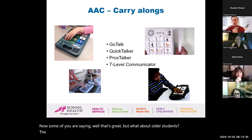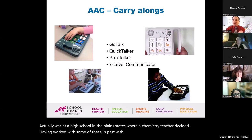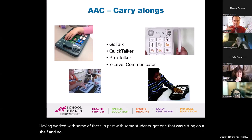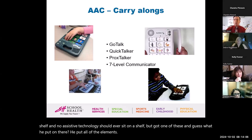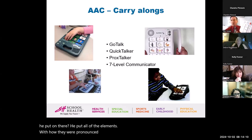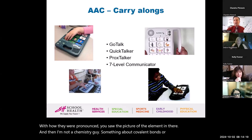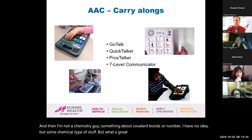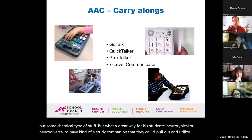But what about older students? The most unique use I've ever seen was at a high school in the Plains States where a chemistry teacher, having worked with some of these in the past with students, got one sitting on a shelf — and no assistive technology should ever sit on a shelf. He put all of the elements on it with how they were pronounced, pictures of each element, and some chemical information like covalent bonds. What a great study companion for his students, neurotypical or neurodiverse — all from a mid-tech AAC device, making it transparent.